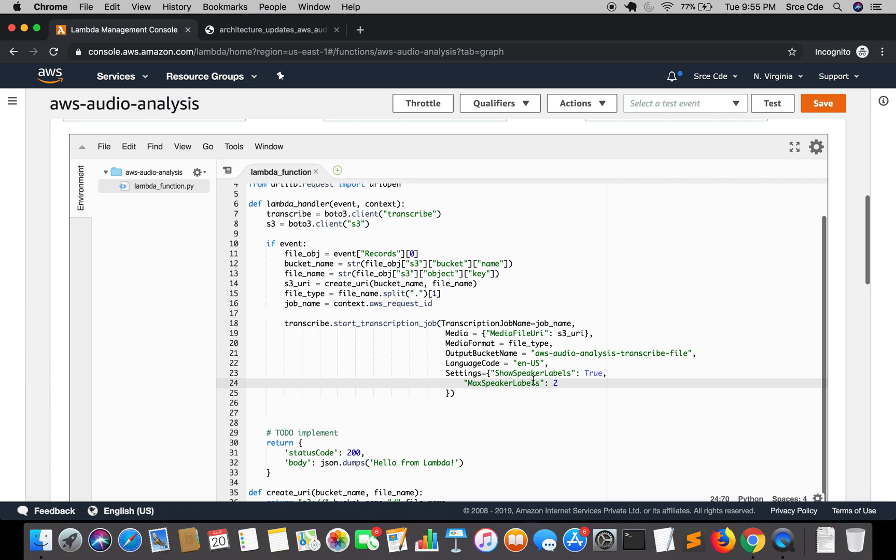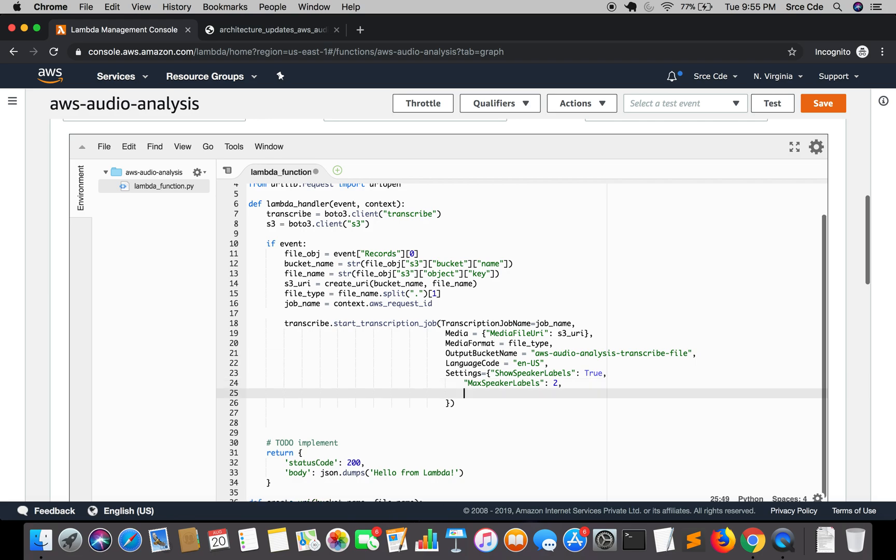In case if we want to go for channel identification then you have to mention this parameter that is channel identification, and again it's boolean and it should be true.